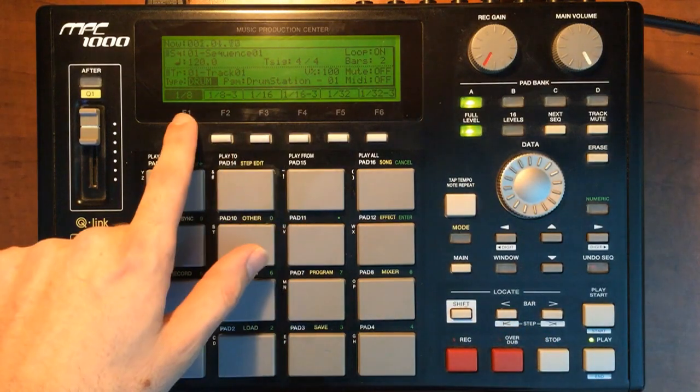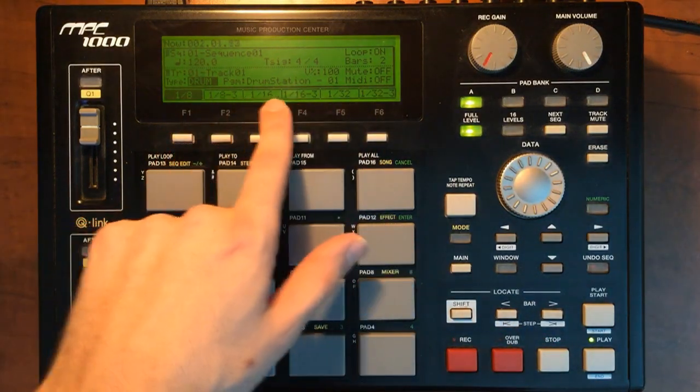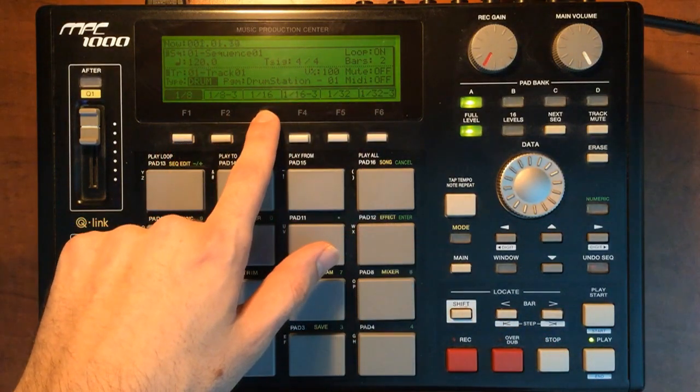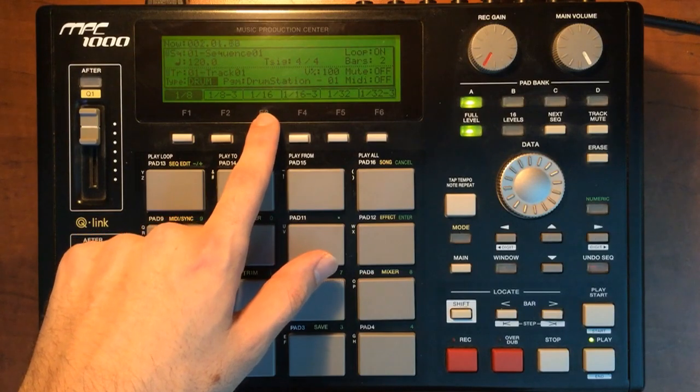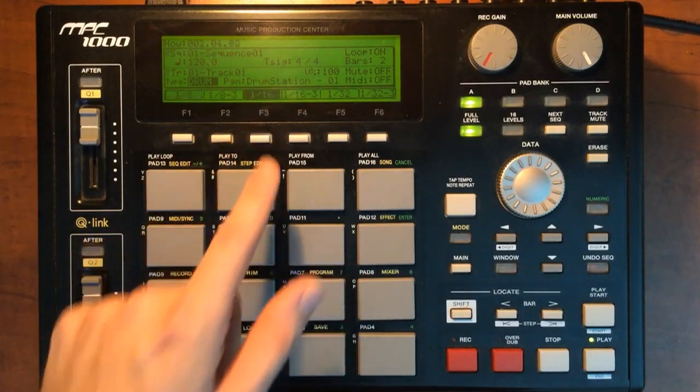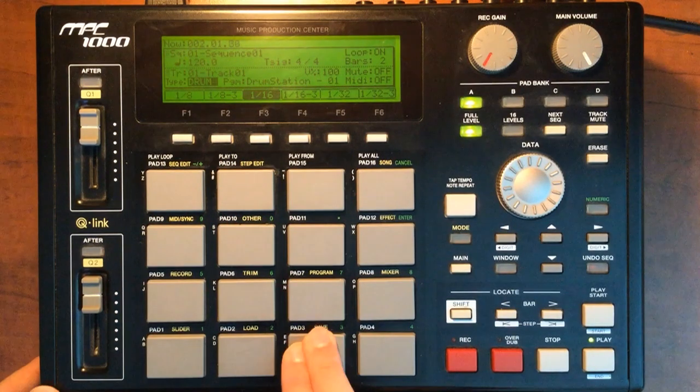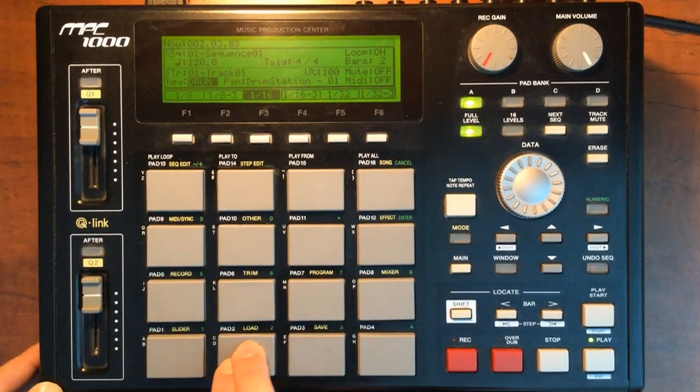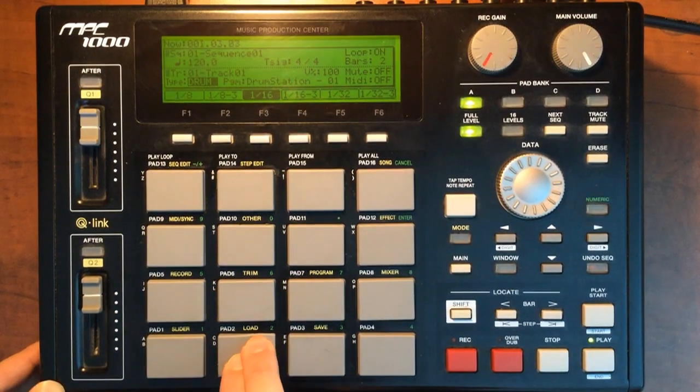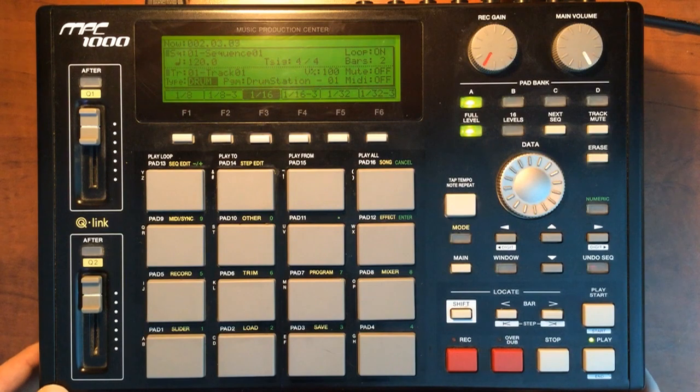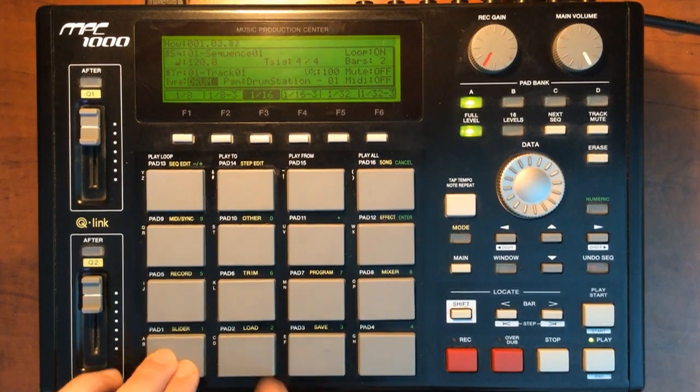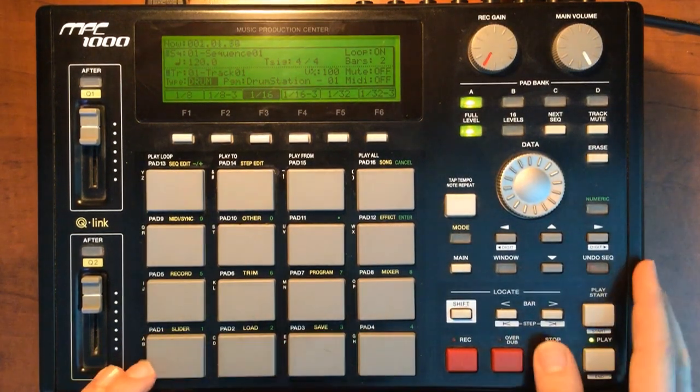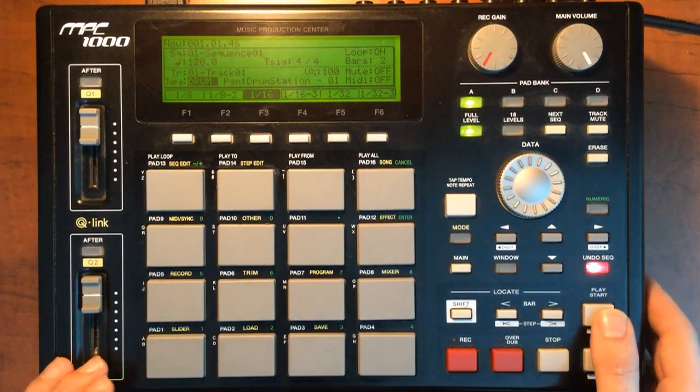So now, whatever you have selected here is what the note repeat quantization is going to be too. So if I click sixteenth notes, then I can put snare over it like that if I wanted to. It's a pretty cool feature.